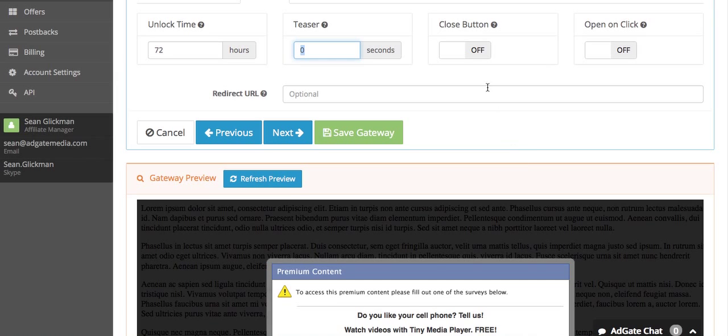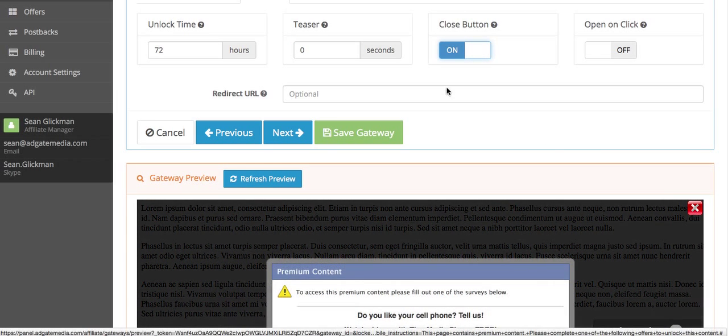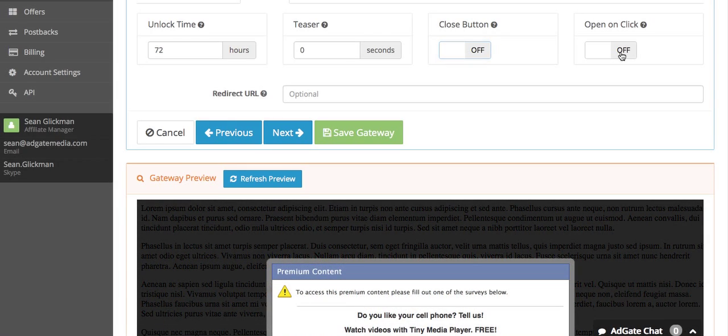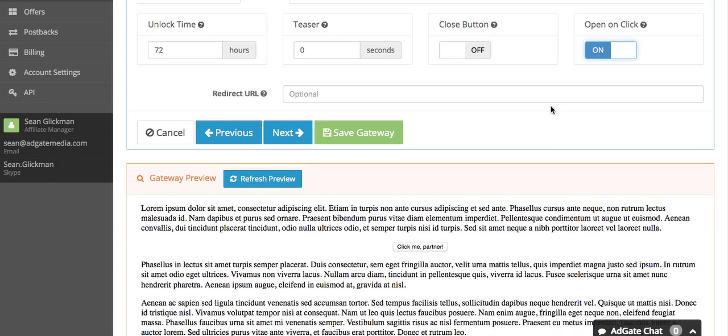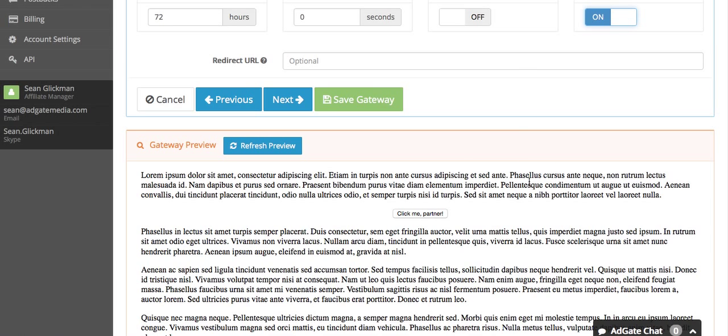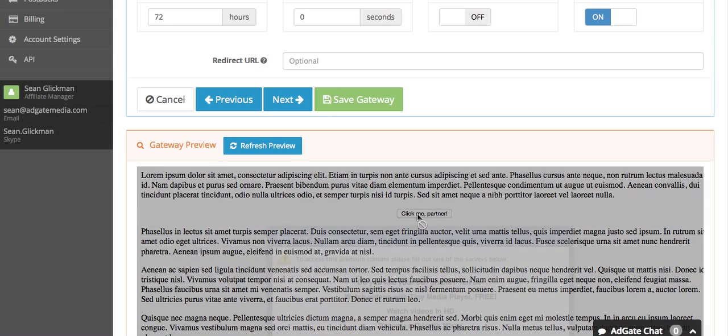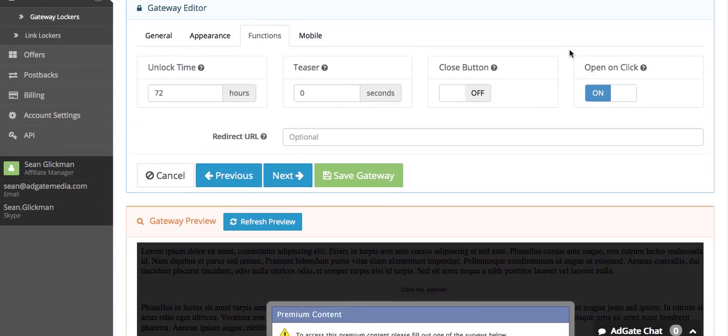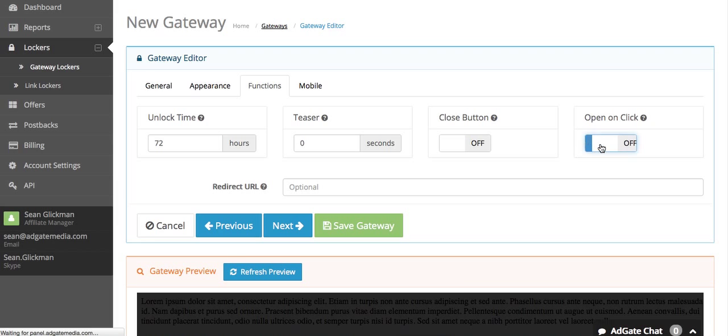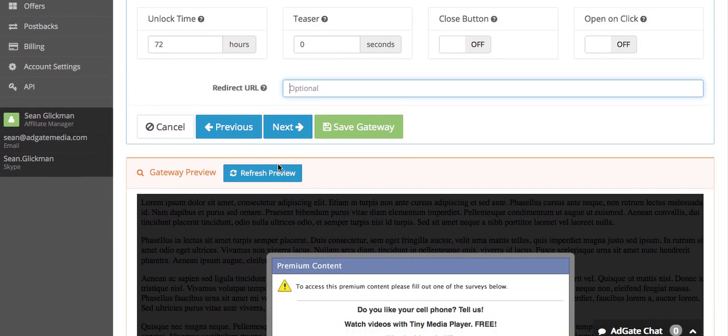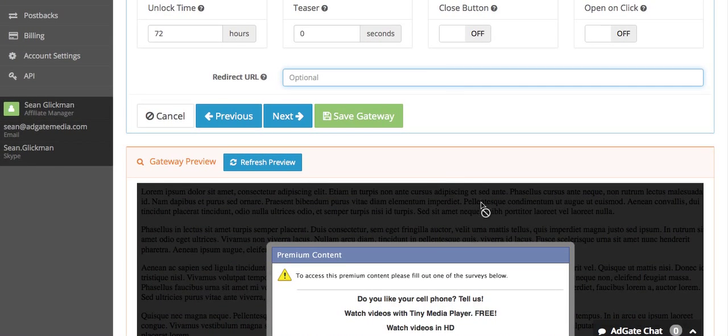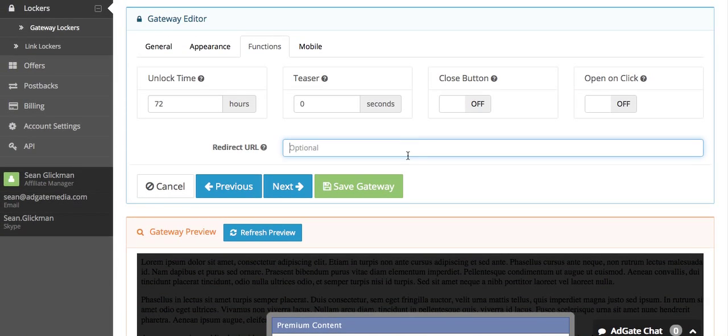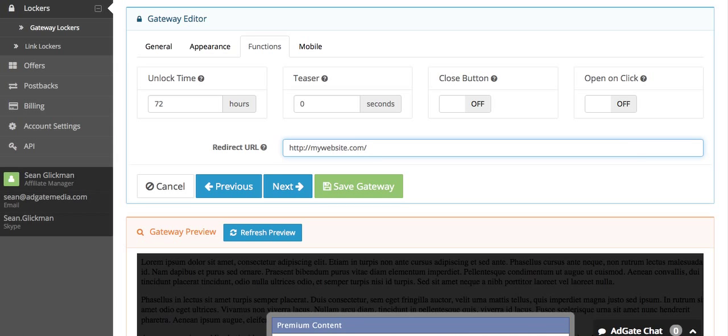Close button basically gives the user the option to close the gateway and go back to your page. I don't want this option for this gateway. Open on click makes it so the gateway doesn't automatically load when the page loads. Instead you'll have to provide the user with a button or a link that they have to click to open the gateway. I'm going to turn this off. Then we have redirect URL, which is optional. If you don't put anything, the gateway will just unlock and whatever is on the same page will be displayed to the user. Or you have the option of redirecting the user after the gateway is completed. I'm going to redirect the user to my website, facebook unfriend finder dot zip.